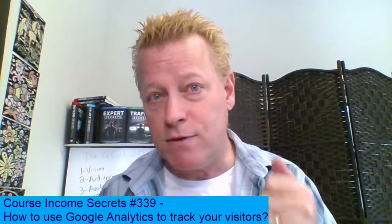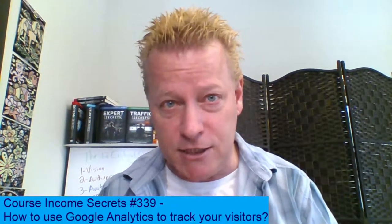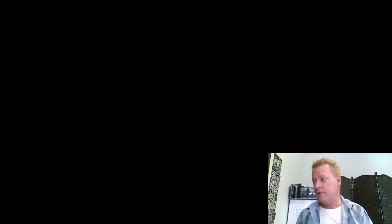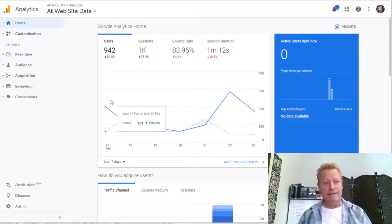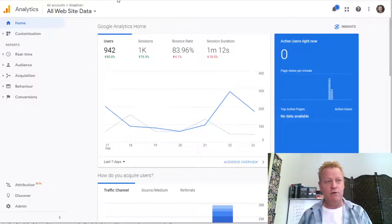Before we do that, if you're listening to the audio, you're going to want to go check out the video and blog post at cis339.jsgagnon.com, because I'm going to share the screen and show you how to do all this. So let's get right to it. Here's the Google Analytics dashboard.